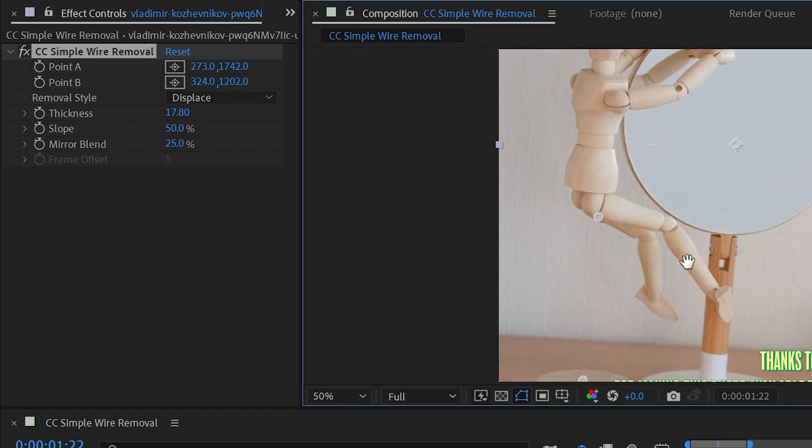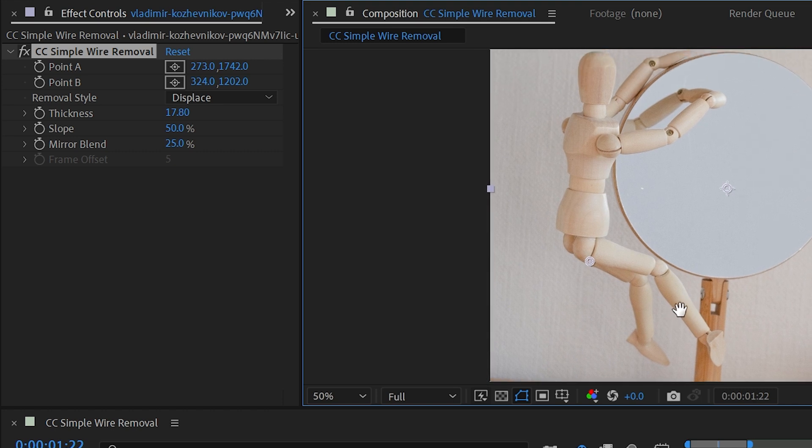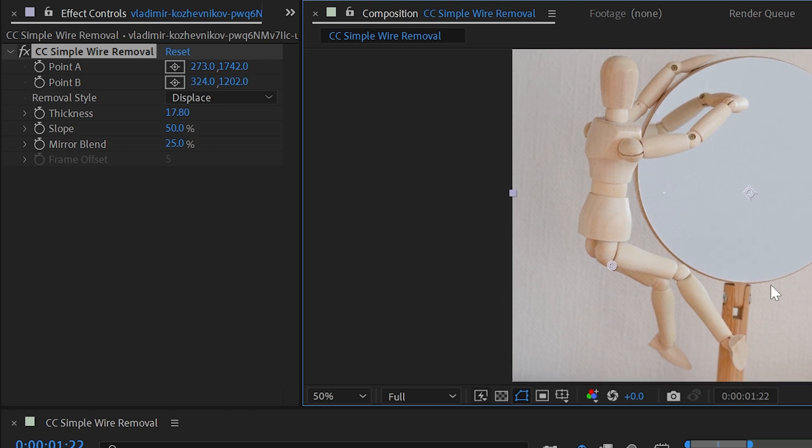A lot of times these puppets will be shot on a green screen, so that will make it even easier to hide those wires because it's just going to fill it in with green pixels behind it. But even if it is overlapping another part of your scene, this effect is taking it out really well.